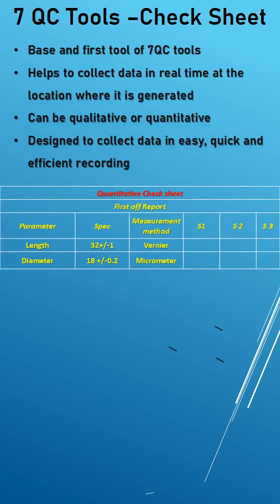So let us see one example. First one is quantitative check sheet. Example is first-off report everybody used in manufacturing sector, so each and every parameter are inspected and the dimensions are noted down in the numerical way.